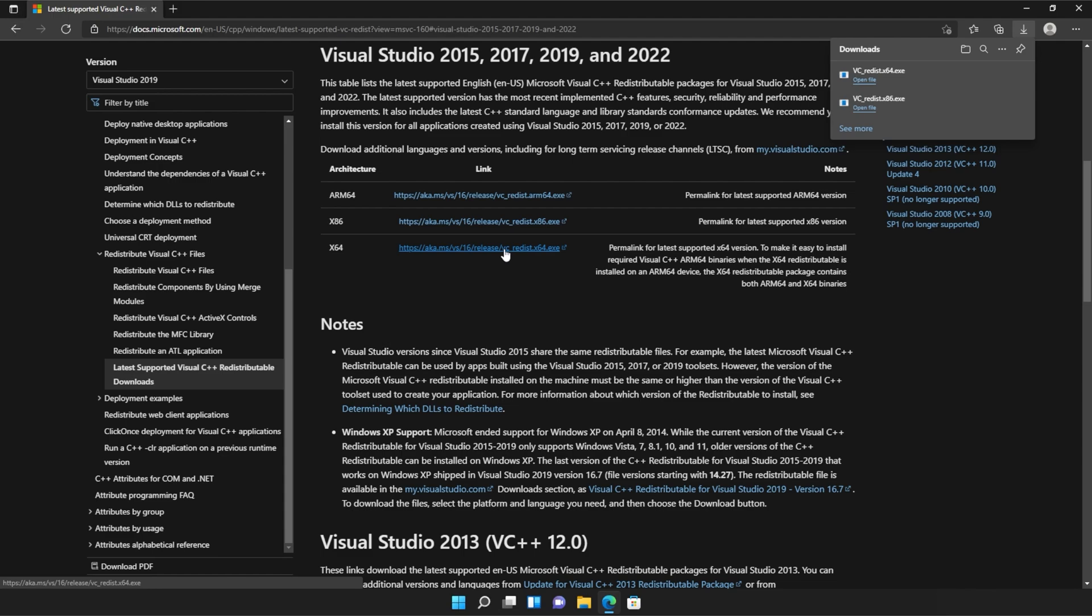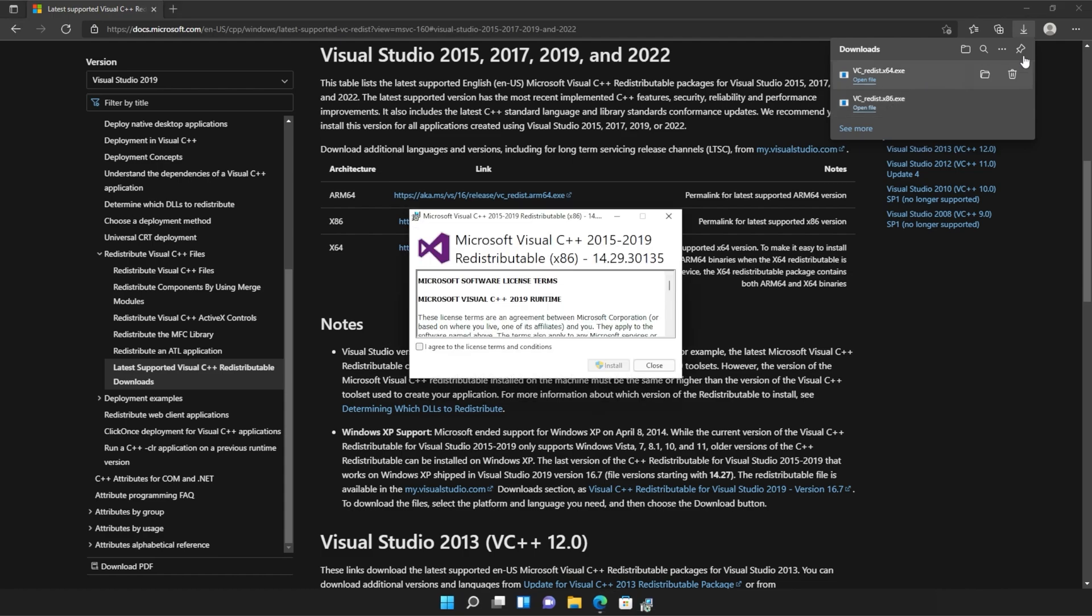It doesn't really matter what way you open these, but you just need to open one, install it, and then the other. So for me, I'll run the 86 version first, as it's at the bottom of my list.